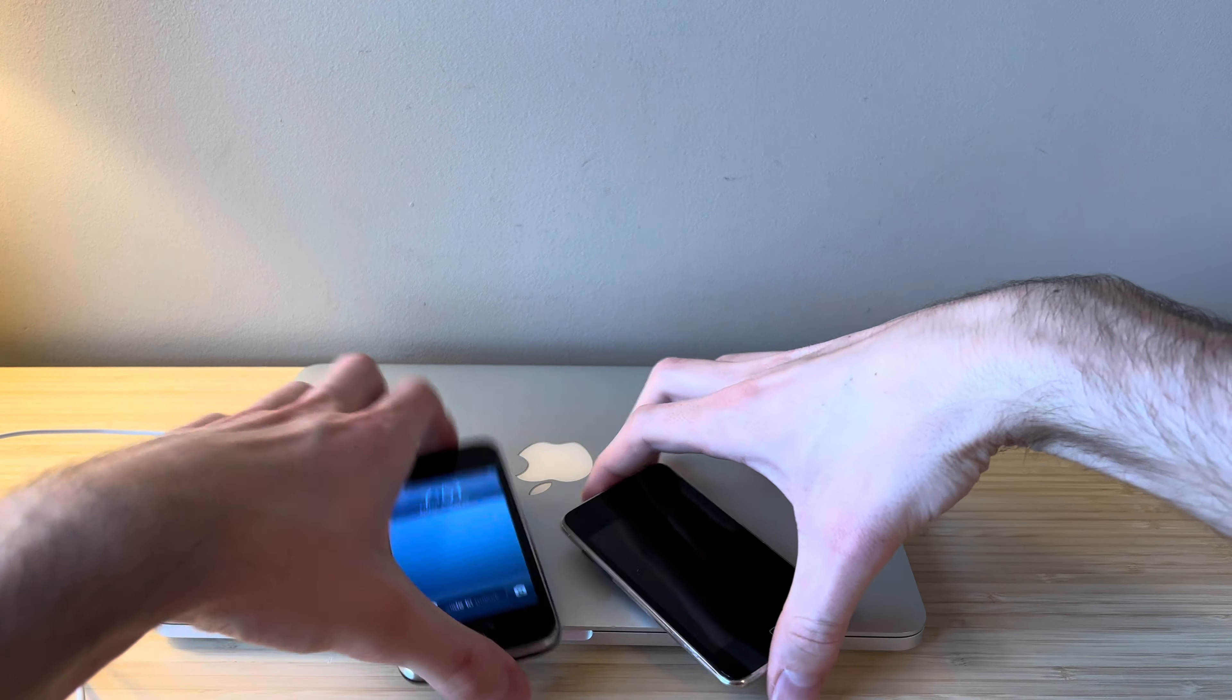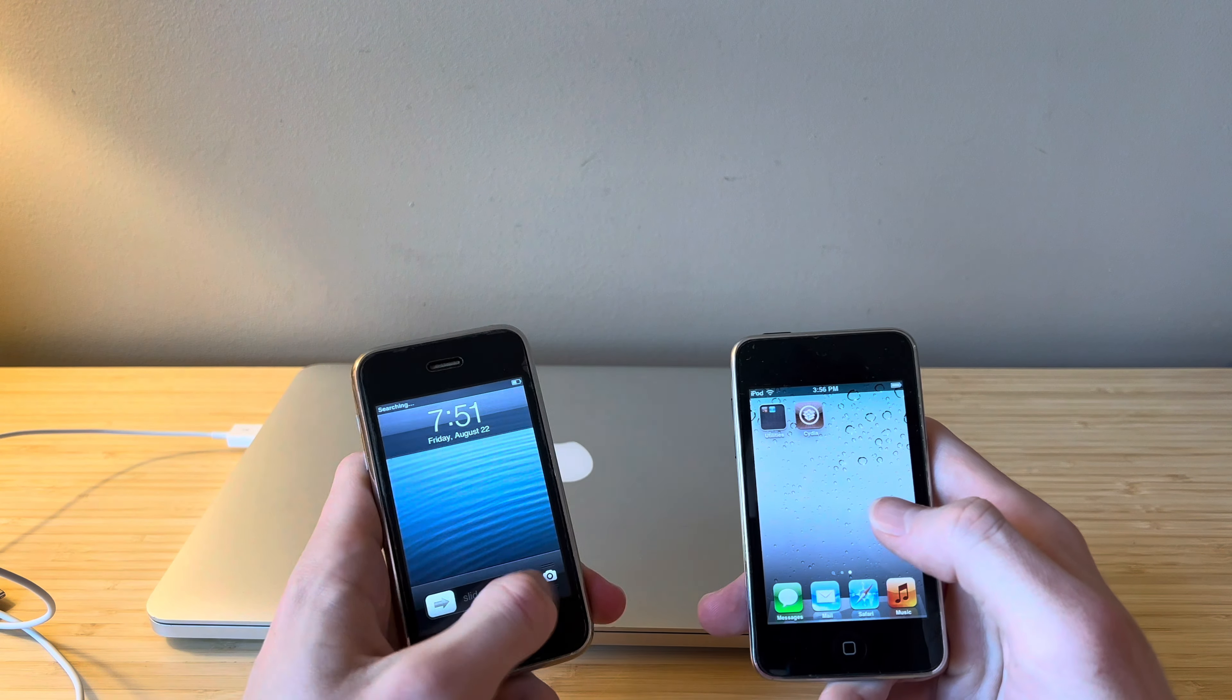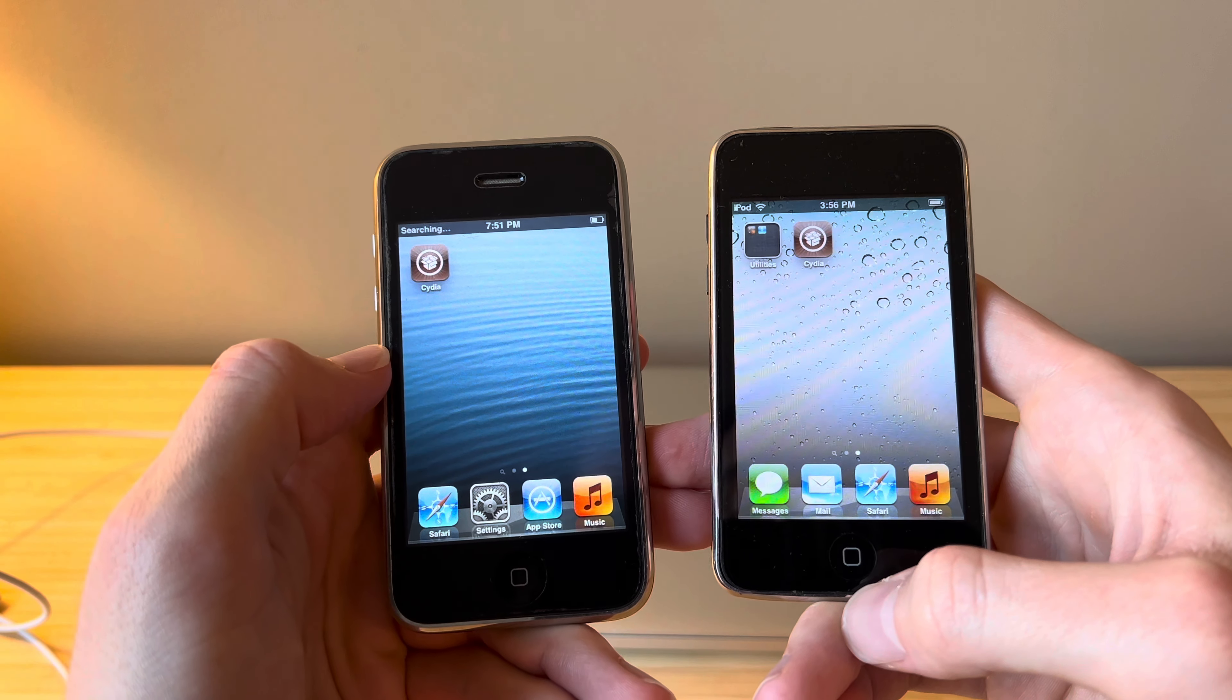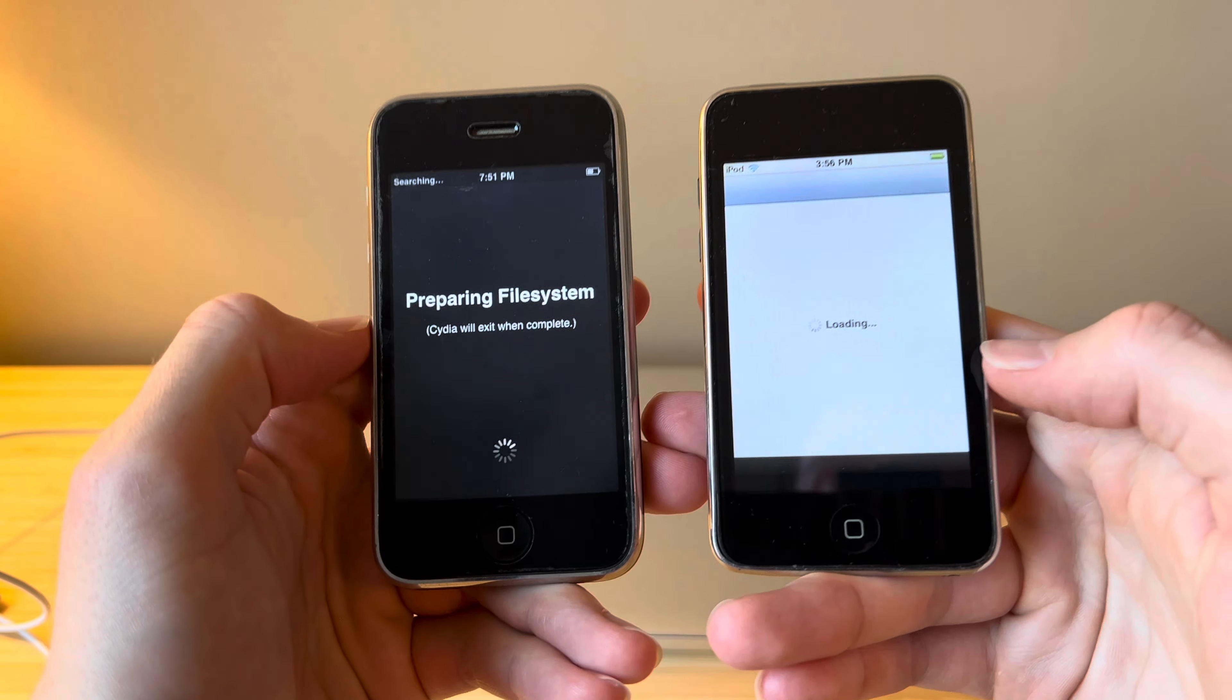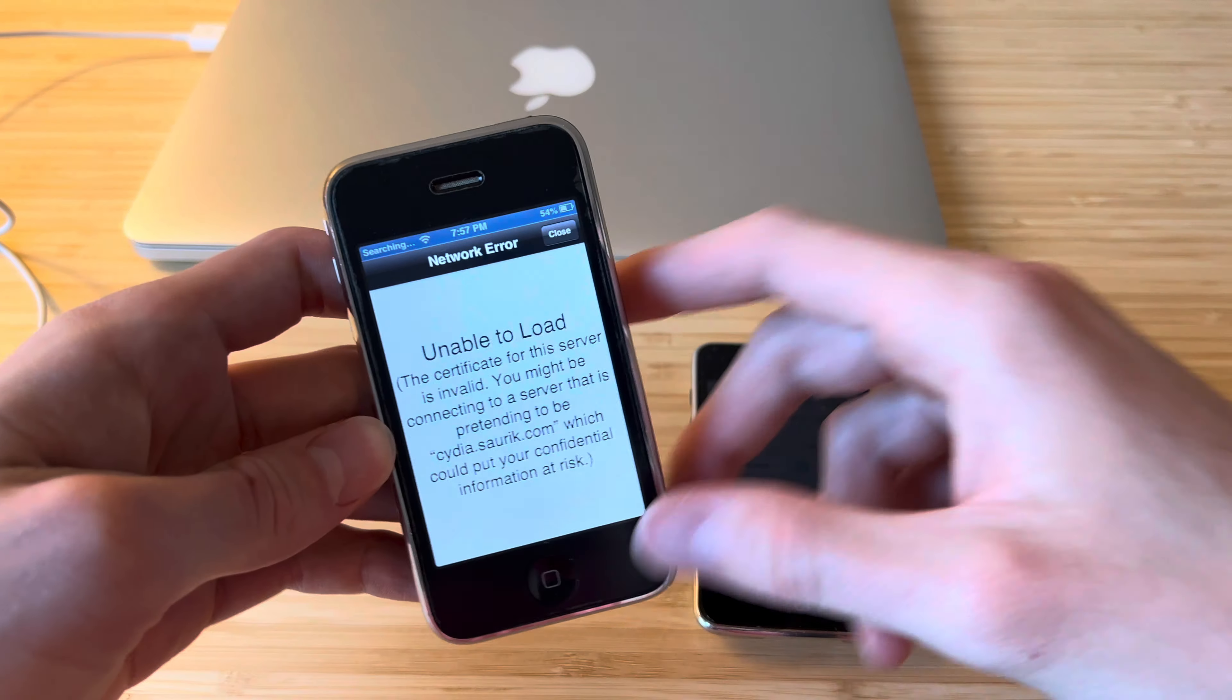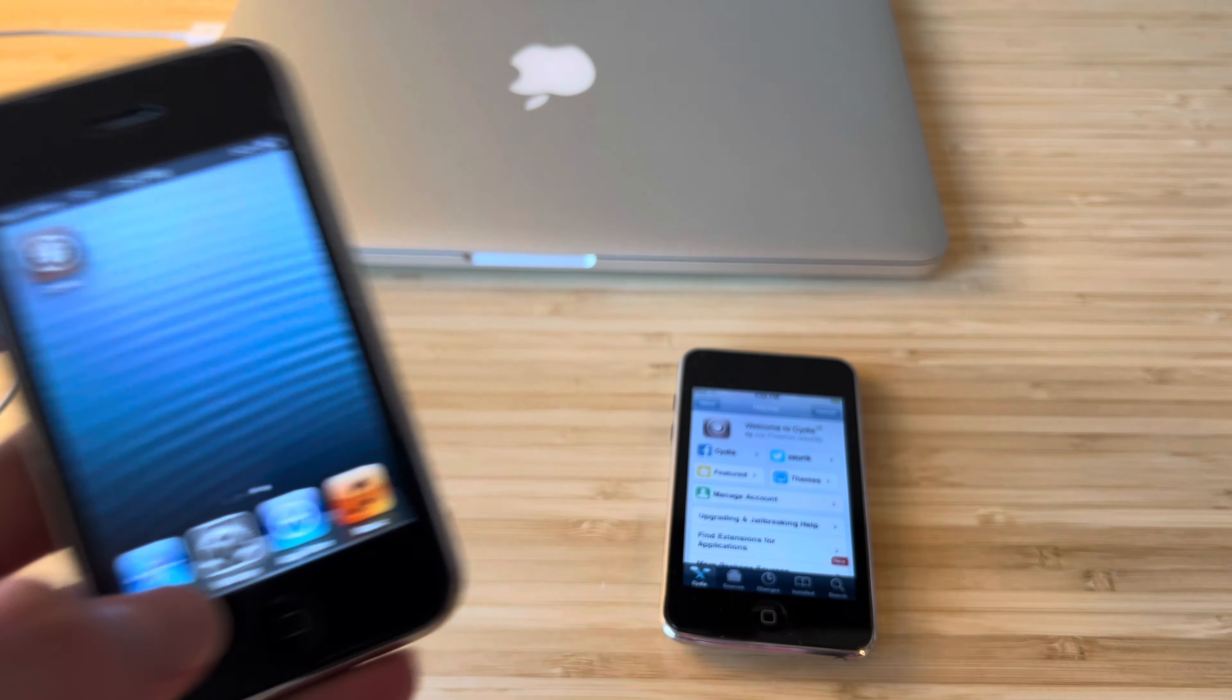All right we have two jailbroken devices here. iOS 6 here on the left with the 3GS, iOS 5 here on the right with the iPod Touch 3rd gen. If you don't see Cydia at first don't be alarmed, give it a minute just like I had to do there and it should pop up. So we're going to open Cydia on both of these devices and let them load for the first time here. Real quick if you get this message here check your date and time. This says 7:57 but it is actually 4:02. So make sure your date and time are correct.